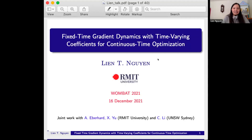Good afternoon everybody, and maybe good morning to someone. I would like to thank the organizers for giving me this opportunity to talk about my recent work. My topic today is on fixed time gradient dynamics with time varying coefficients for continuous time optimization.